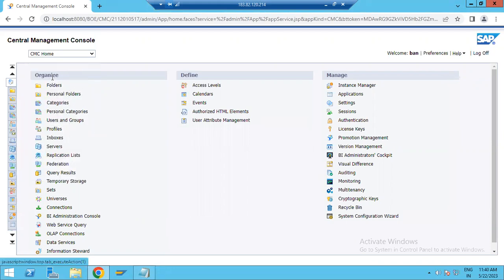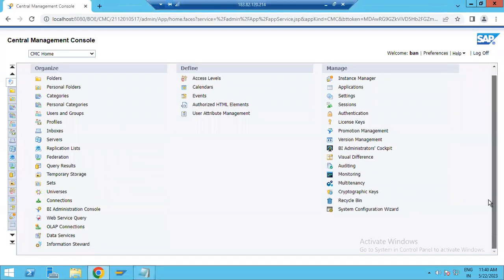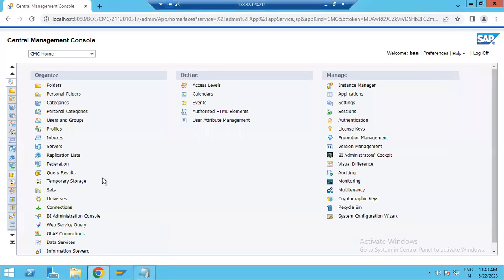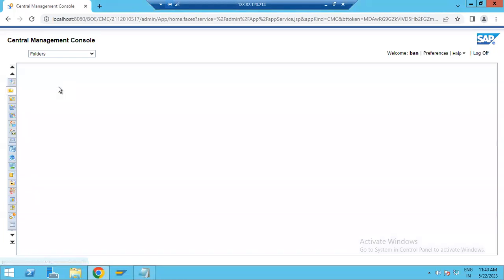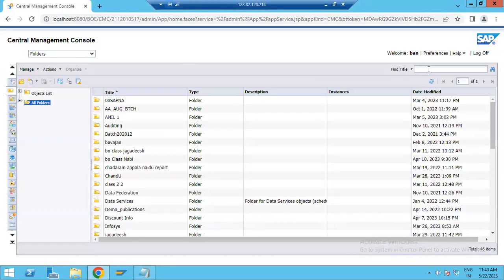By default you can see Organize, Define, and Manage options are available. These are the basic options. You can also have Preferences and Help. If you want to search something or click on a folder and search for some folder, you can search it here.